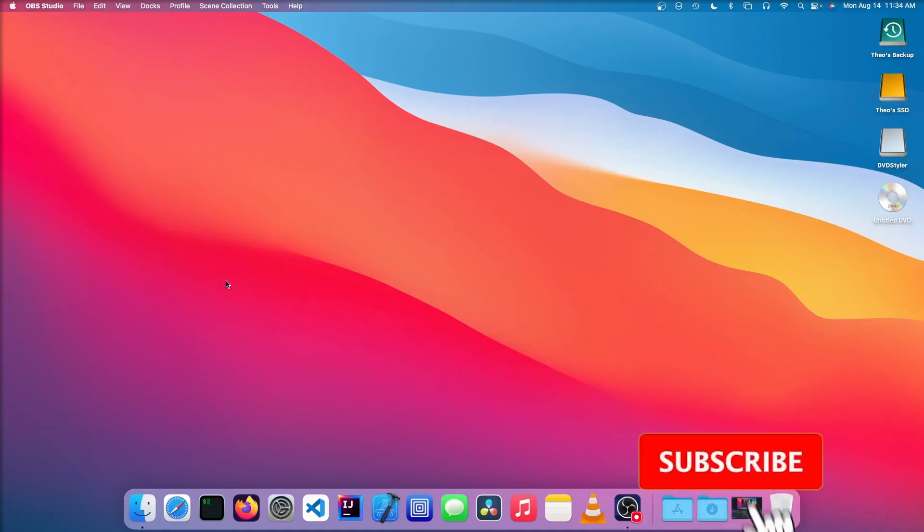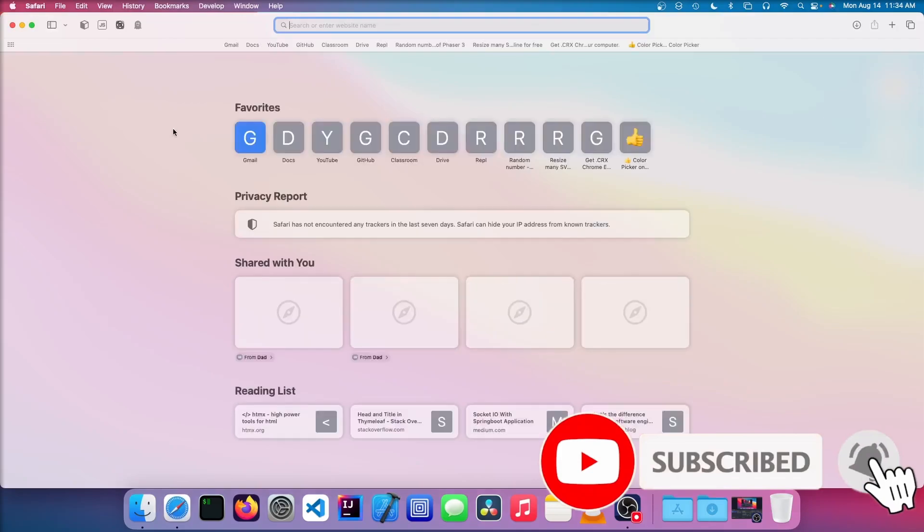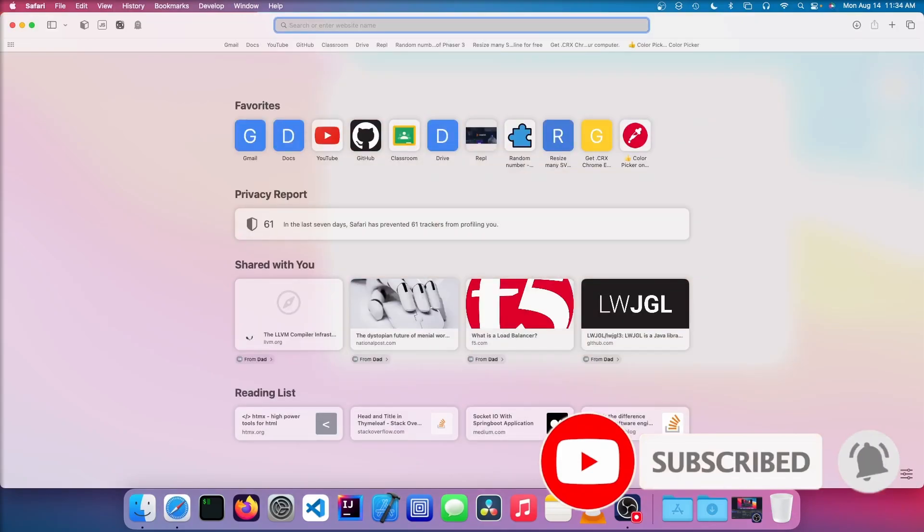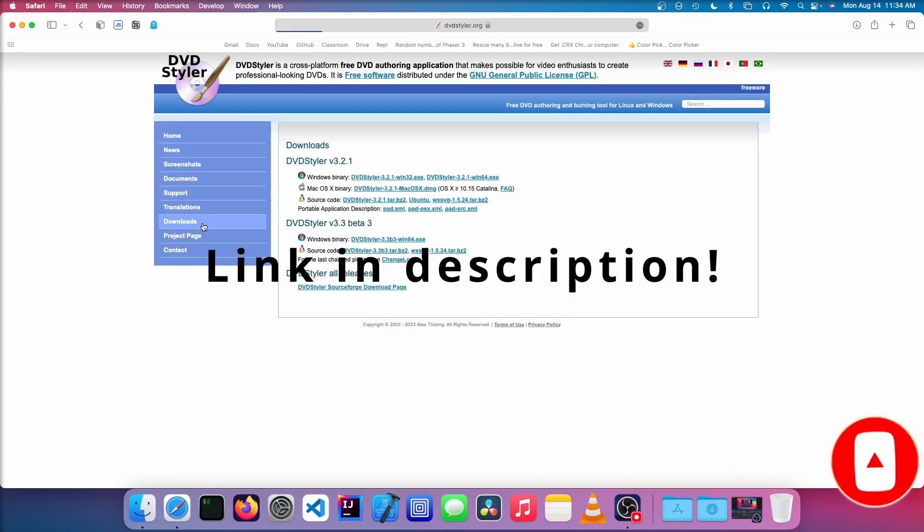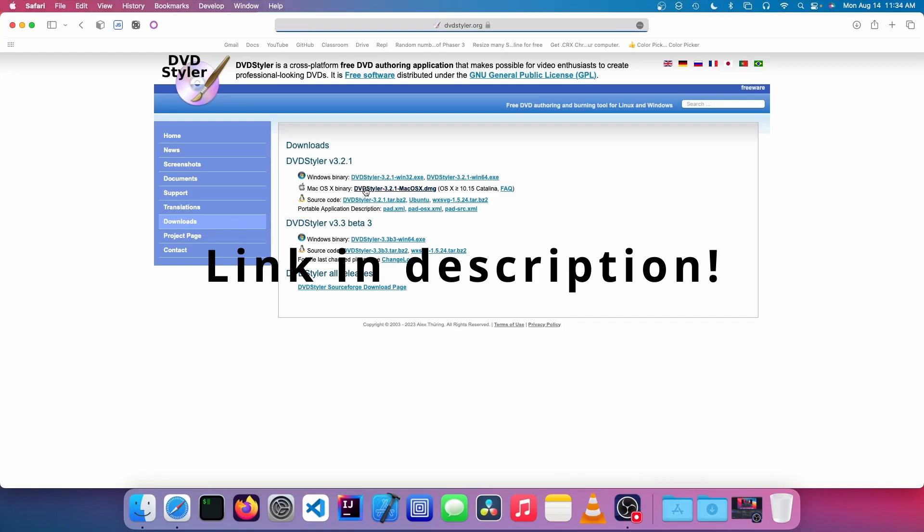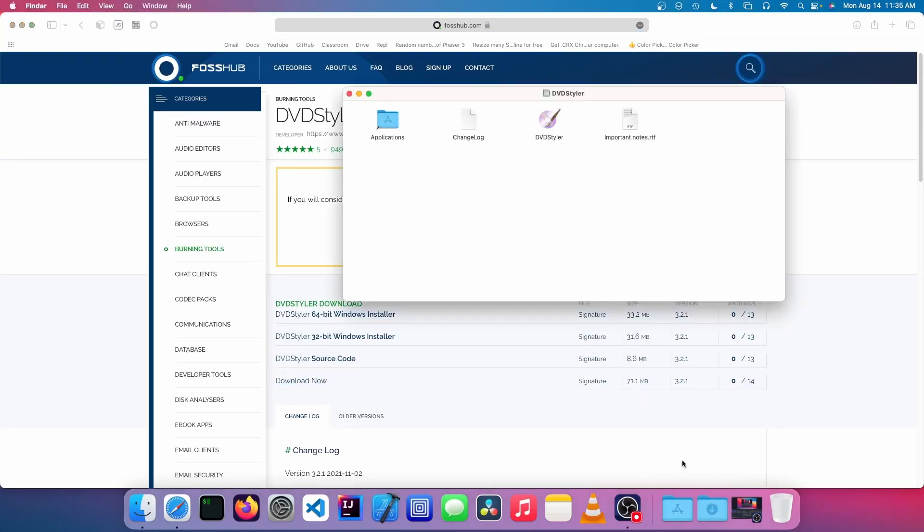The first thing we're going to do is download a piece of software called DVD Styler. We're going to go to downloads and download the Mac OS binary, open the DMG, and drag the app to the Applications.